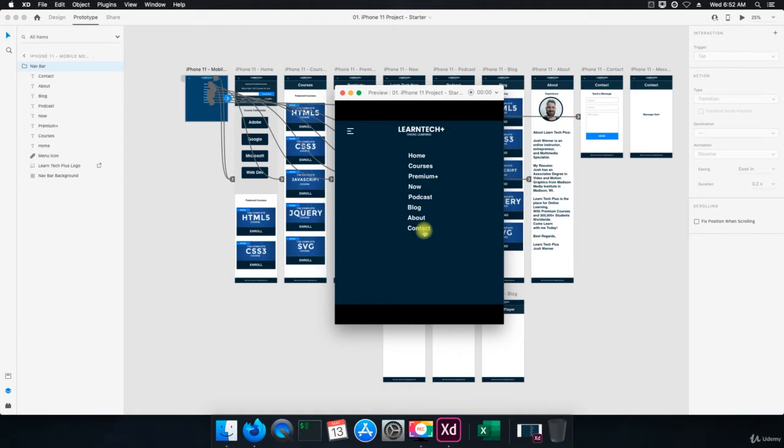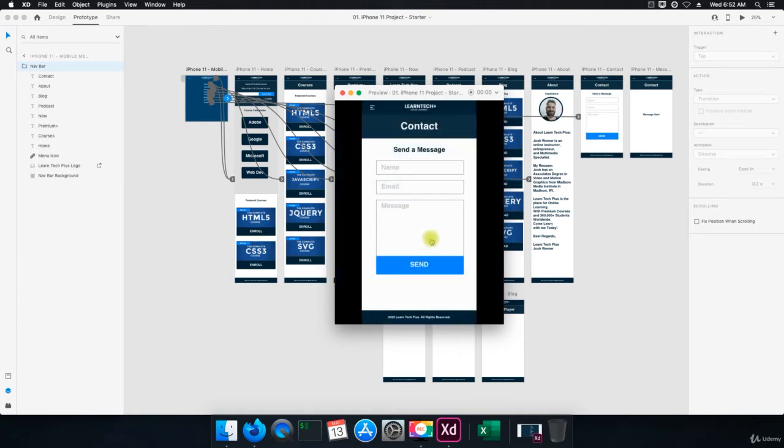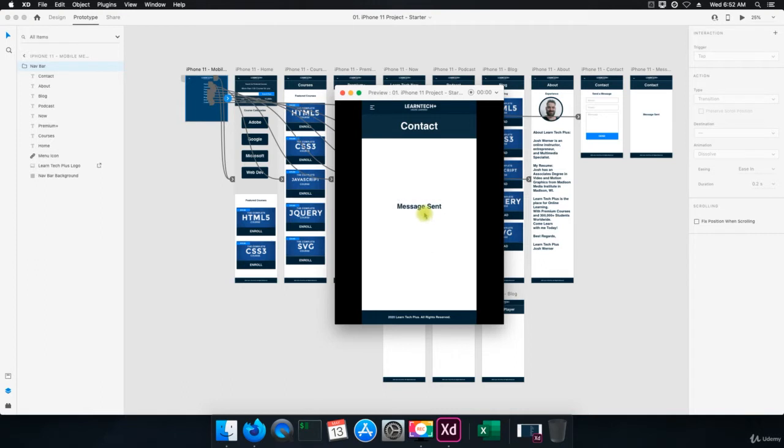I'm going to click on contact and let's hit send. Message sent. There you go. So that's exactly what we wanted for the contact page.